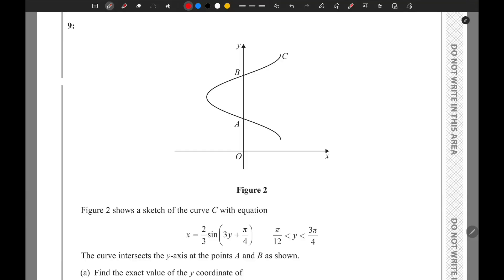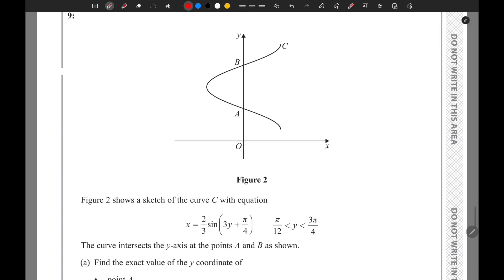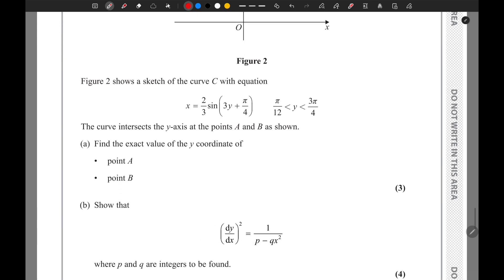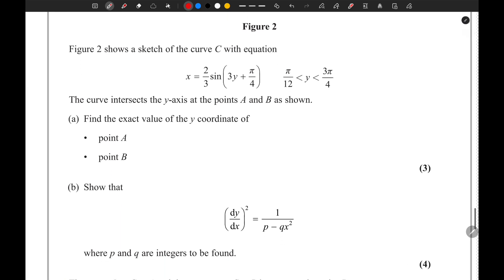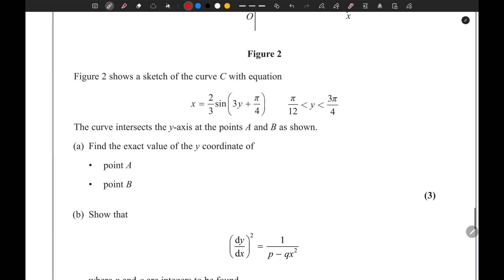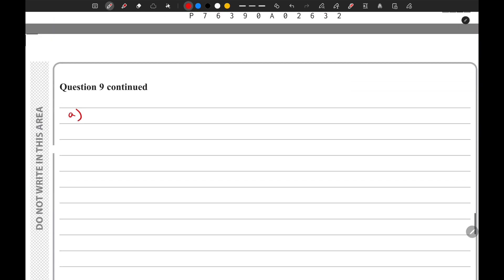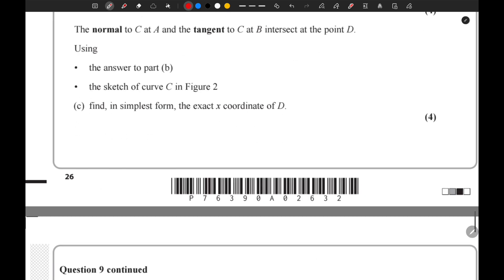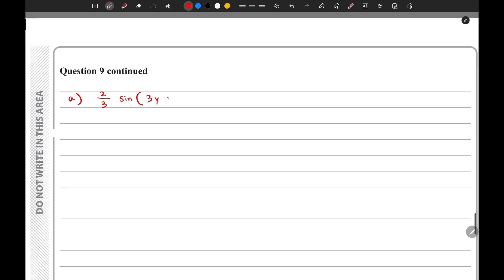Moving on to question 9. This figure shows a sketch of the curve C which has a given equation. We need to find the exact value of the y-coordinate of points A and B, where the curve intersects the y-axis. At the y-axis, x equals zero, so we set x equal to zero, giving us 2 divided by 3 times sine of (3y + π/4) equals zero.